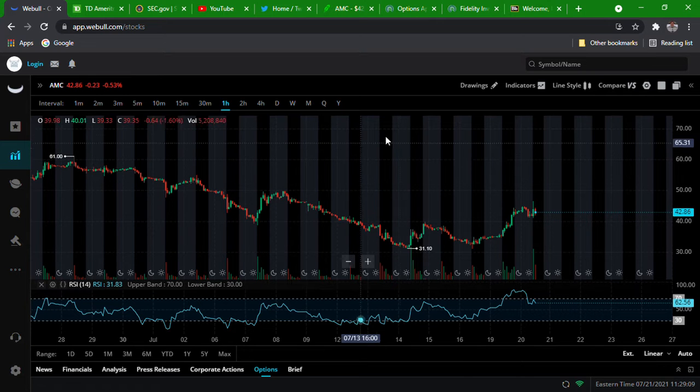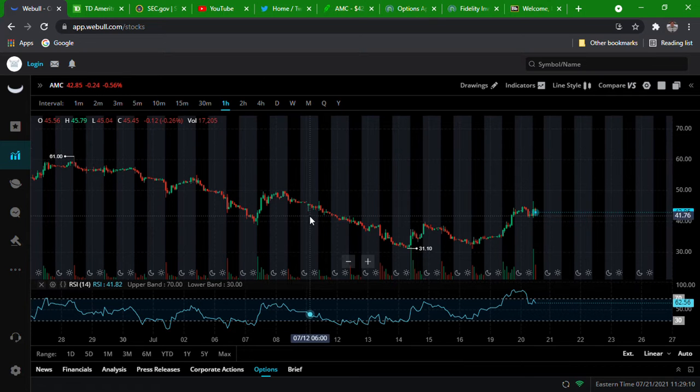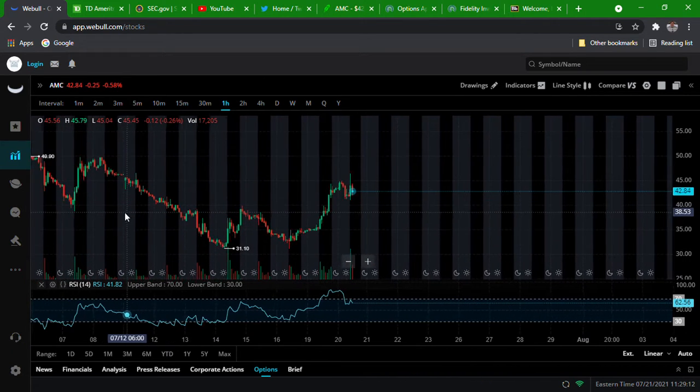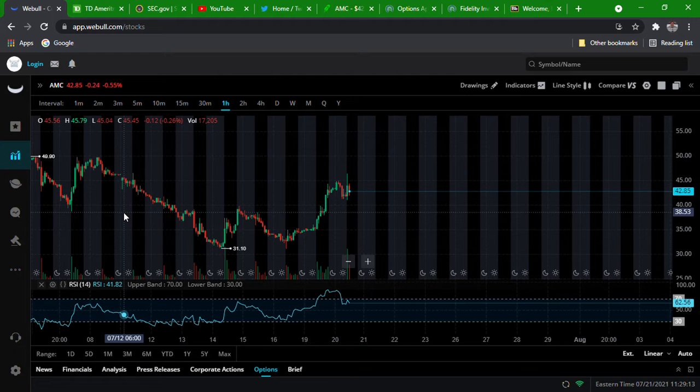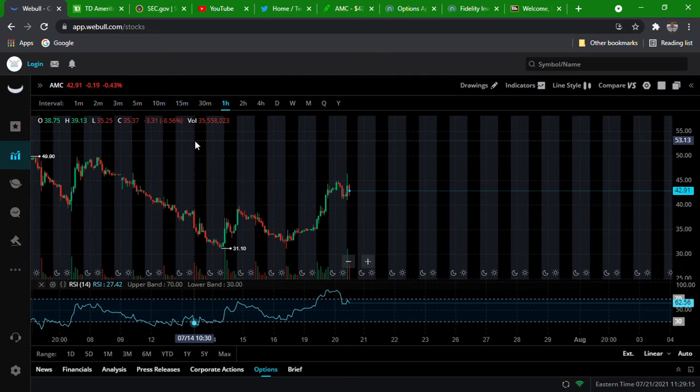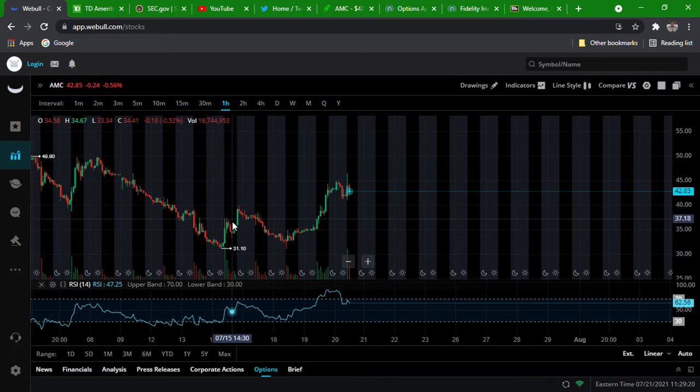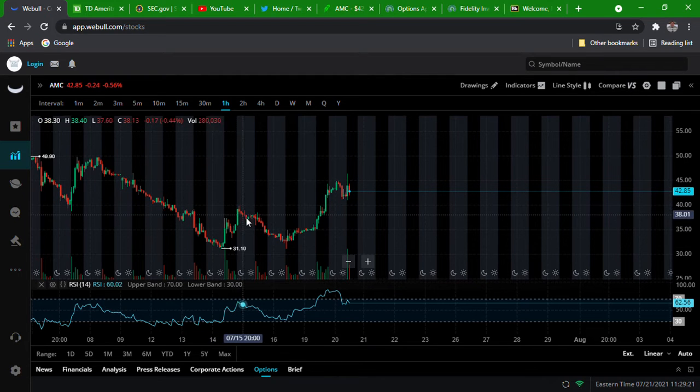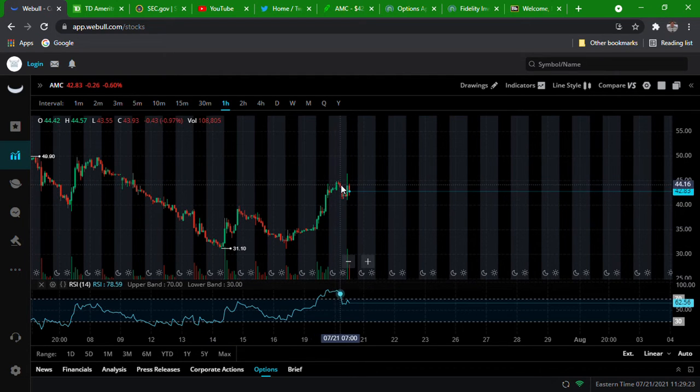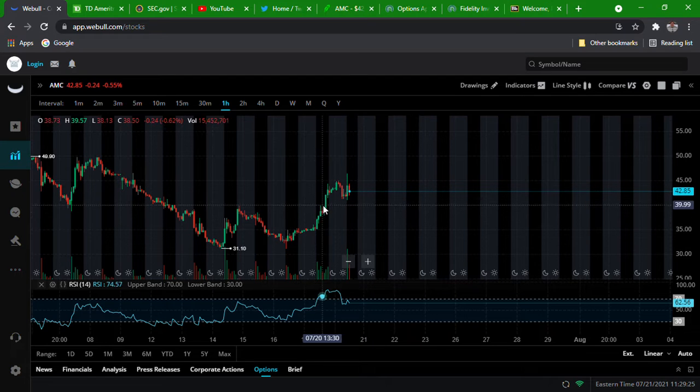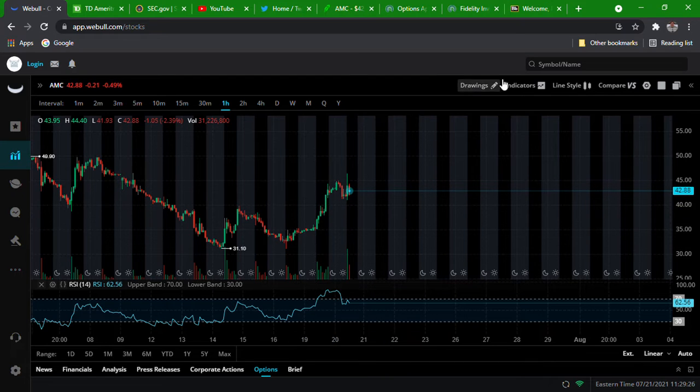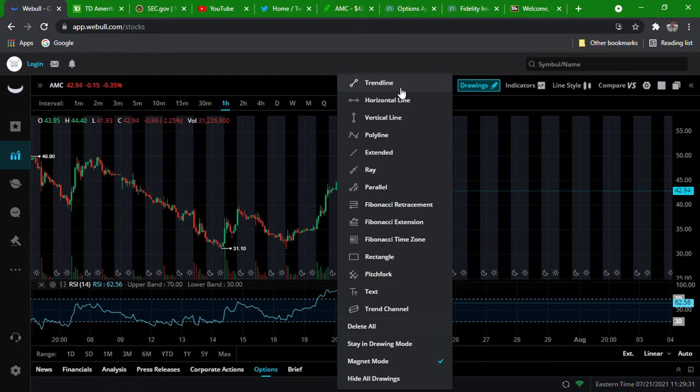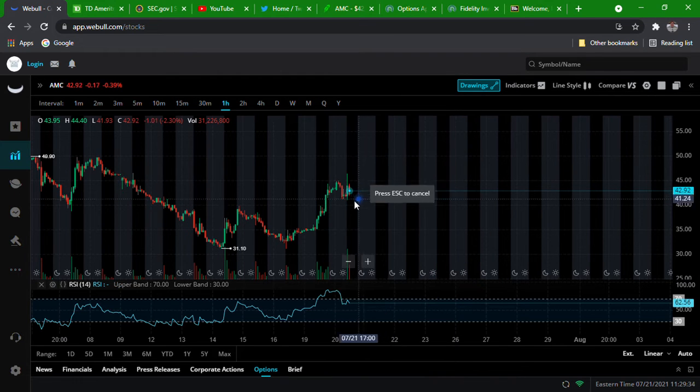What's going on everybody, welcome back to the channel. We're gonna go over some technical analysis on AMC. What you see for me here is what I like to call the summit of Mount Everest. That's not the actual technical term but I just made it up and it sounds good.